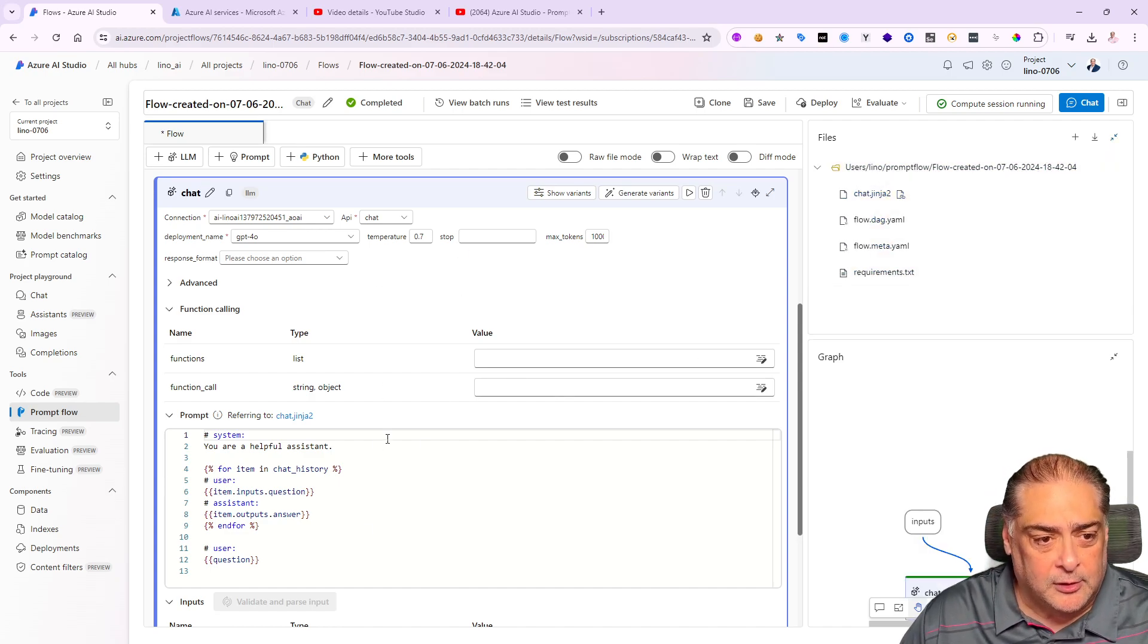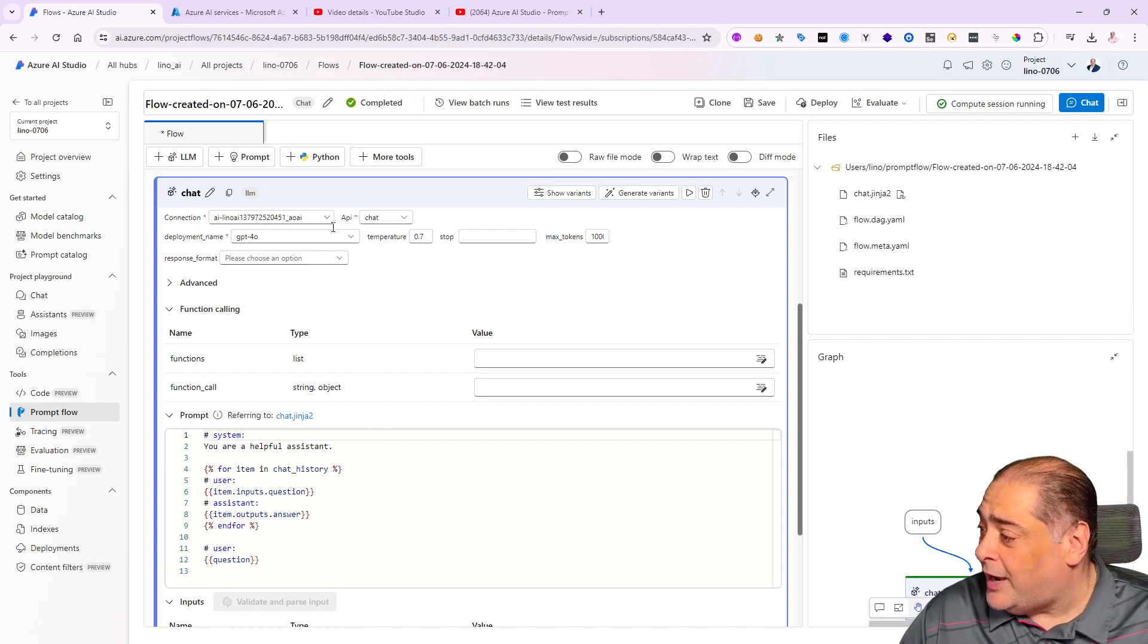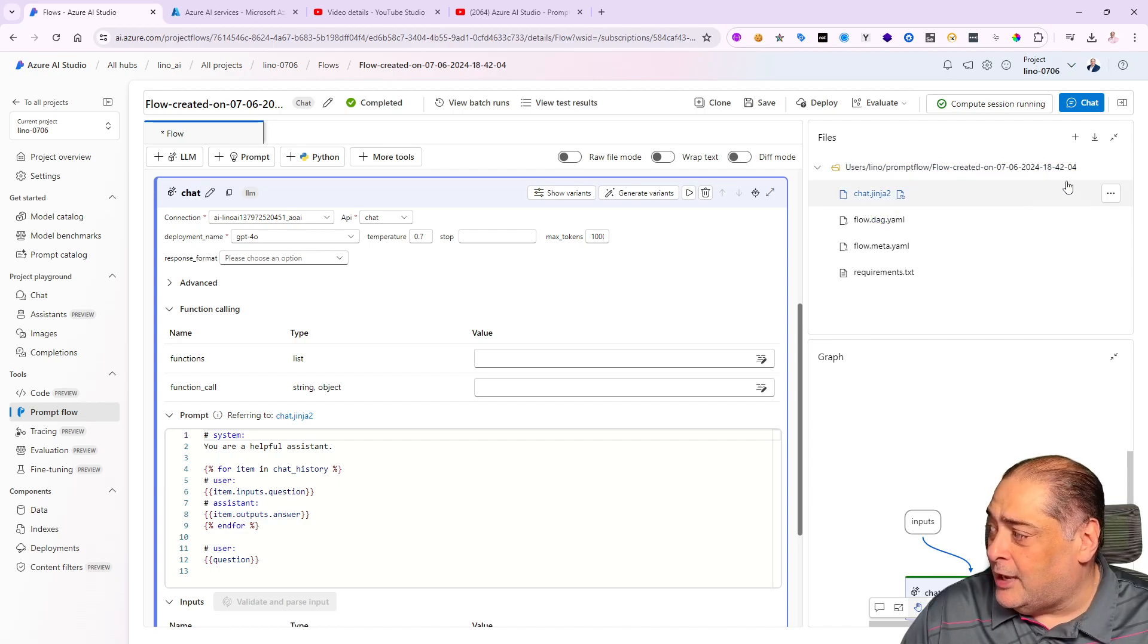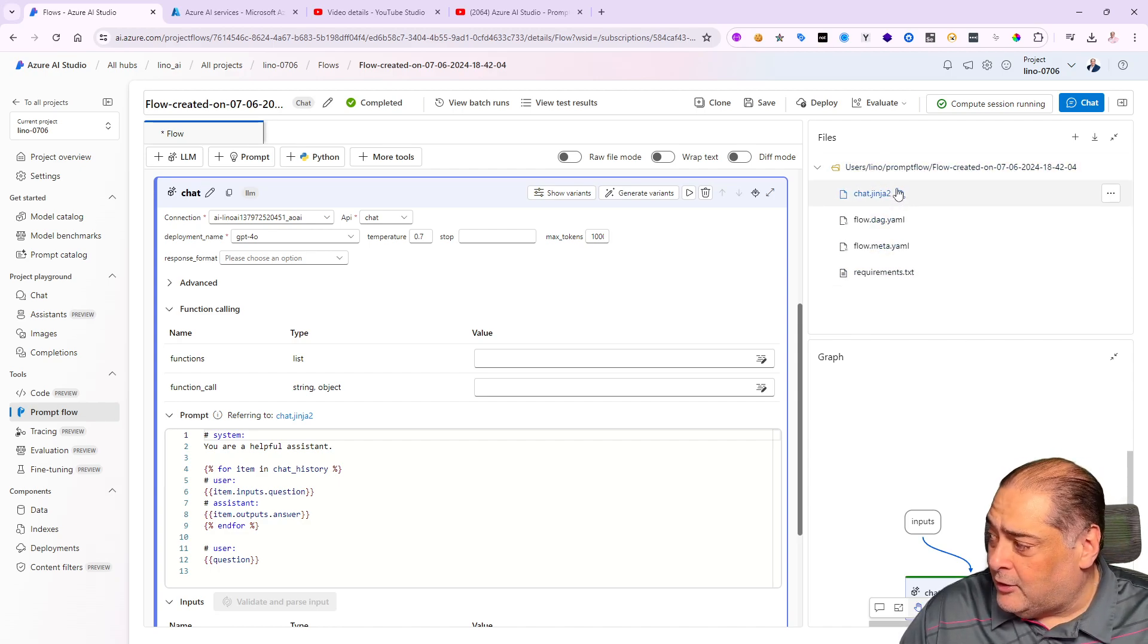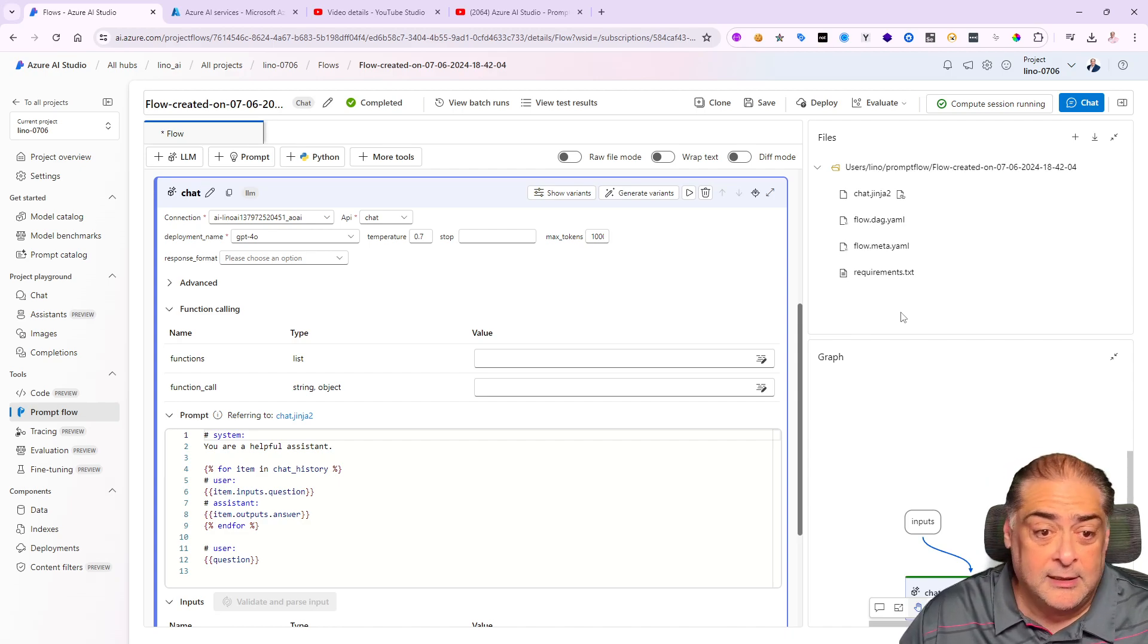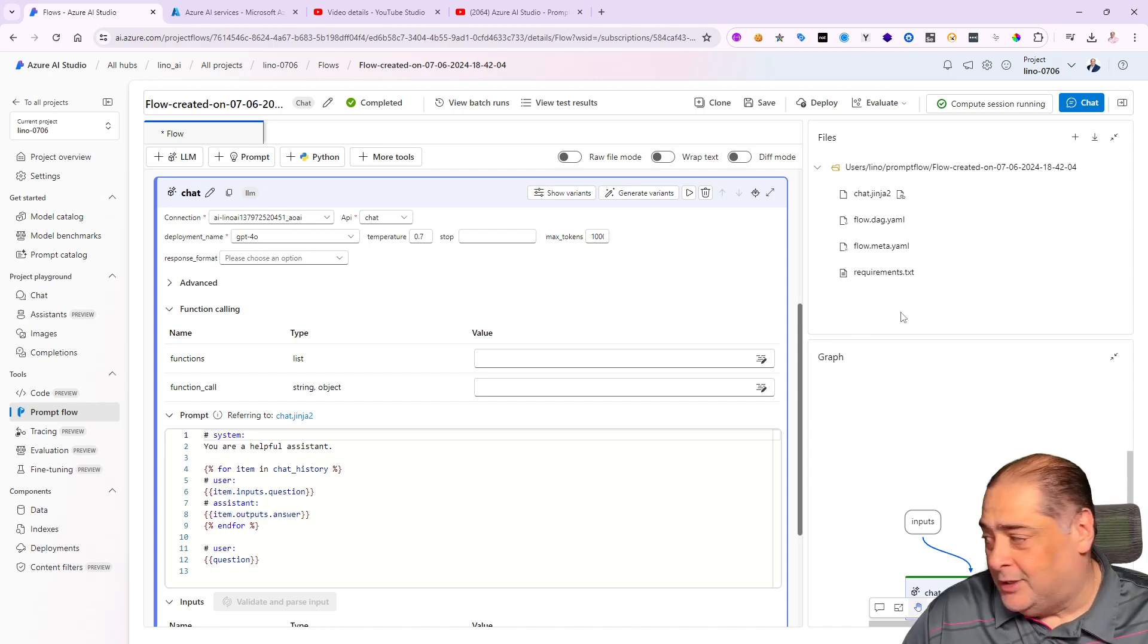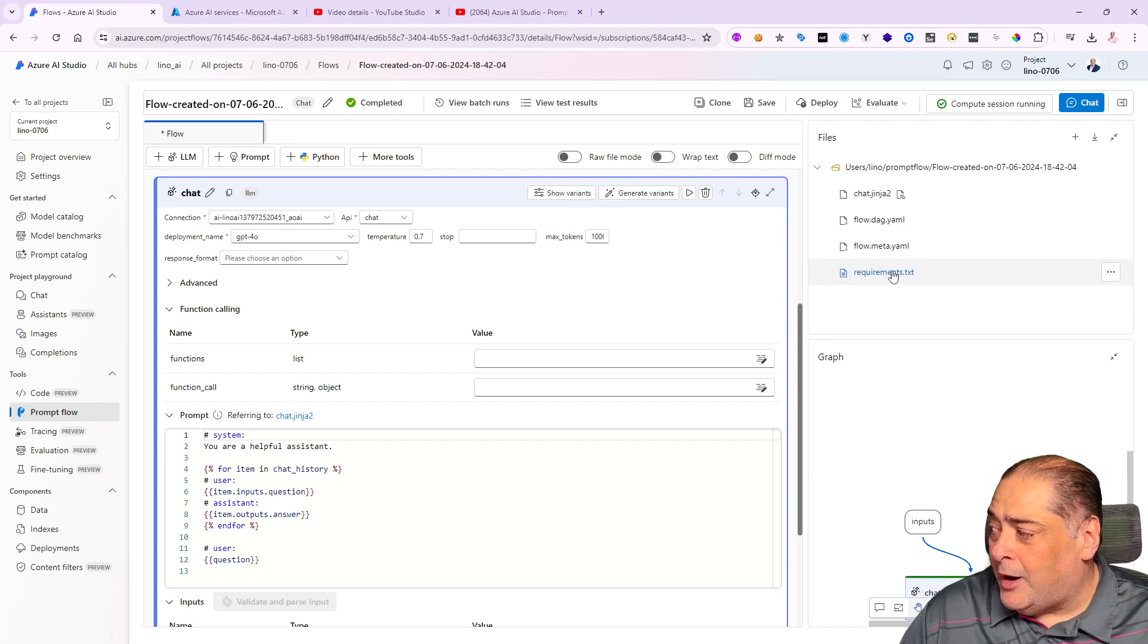Notice if I close down the chat, all the way at the top above the graph there is a tab called 'files.' If I open up this files, it will show you all the files associated with that specific prompt flow. That means I don't have to do everything visually—I can actually download this as a zip file and work with it in Visual Studio Code or even notepad.